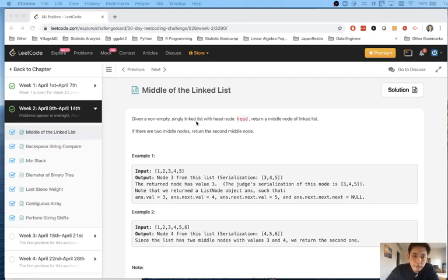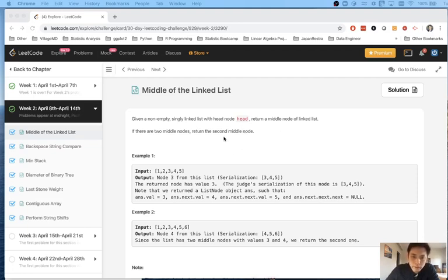Given a non-empty singly linked list with head node head, return a middle node of linked list. If there are two middle nodes, return the second middle node.